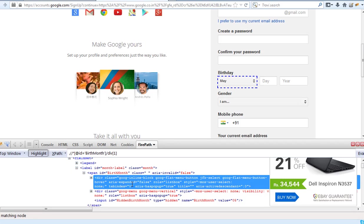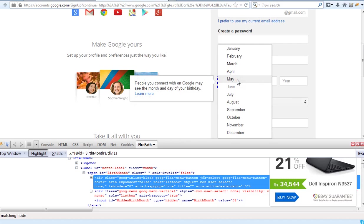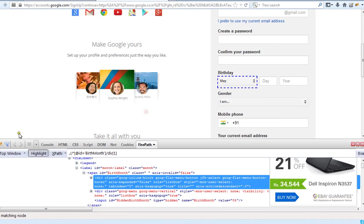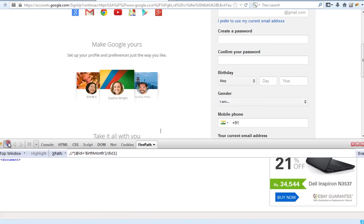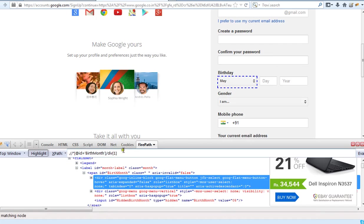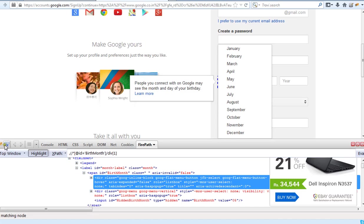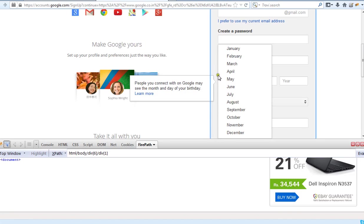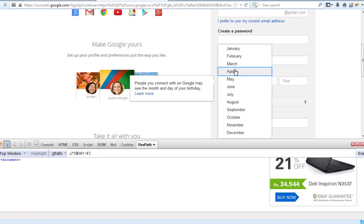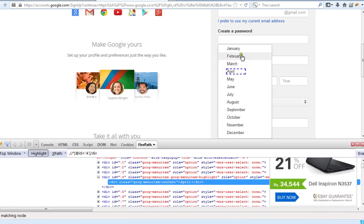In such cases, the Select class from WebDriver is not going to work. Instead of that, we have to follow a different approach. What is that different approach? I will directly click on this element. Once I click on it, I will try to select this as an element. For example, to click on this particular element, this is the XPath I am getting. Once after clicking, I have to get the XPath of the particular element. For example, if I want to select April, I have to take the XPath of April.